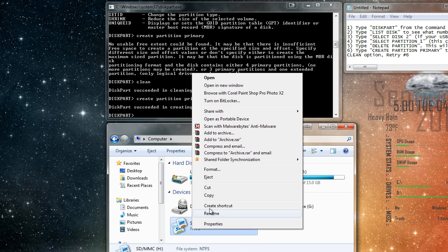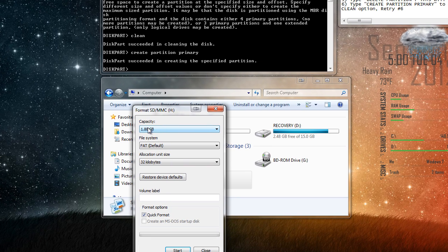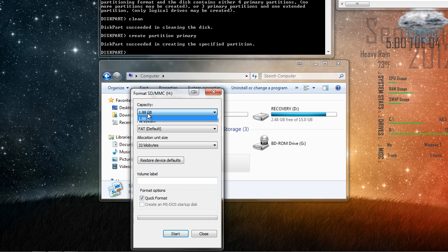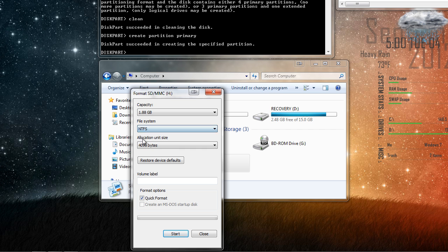If we right-click on it and press format, now you can see that it shows that I have my full capacity on my SD card. And we can go ahead and reformat it with any file system that we'd like.